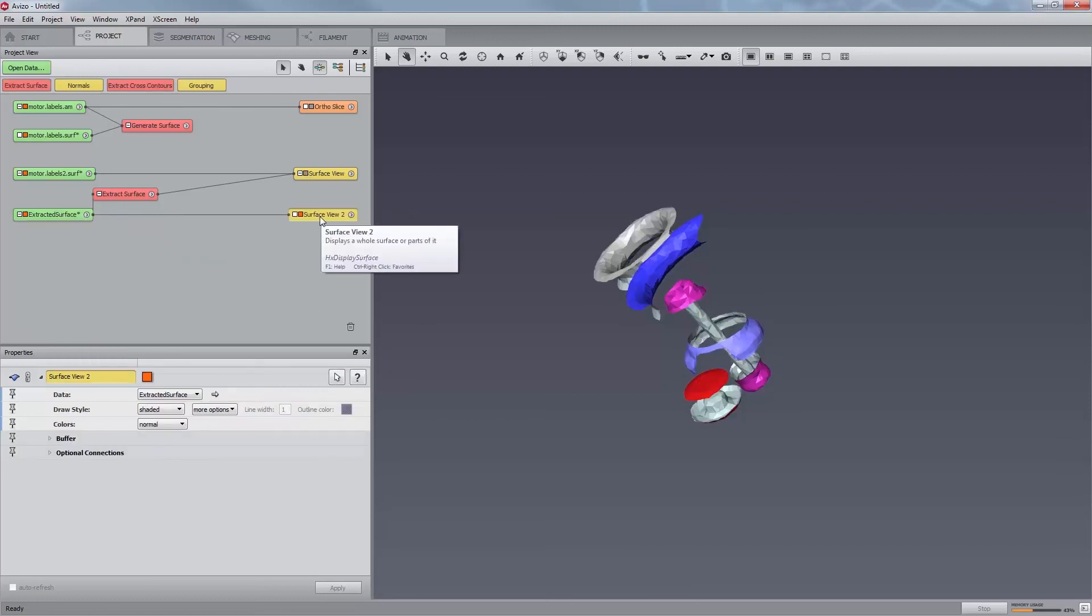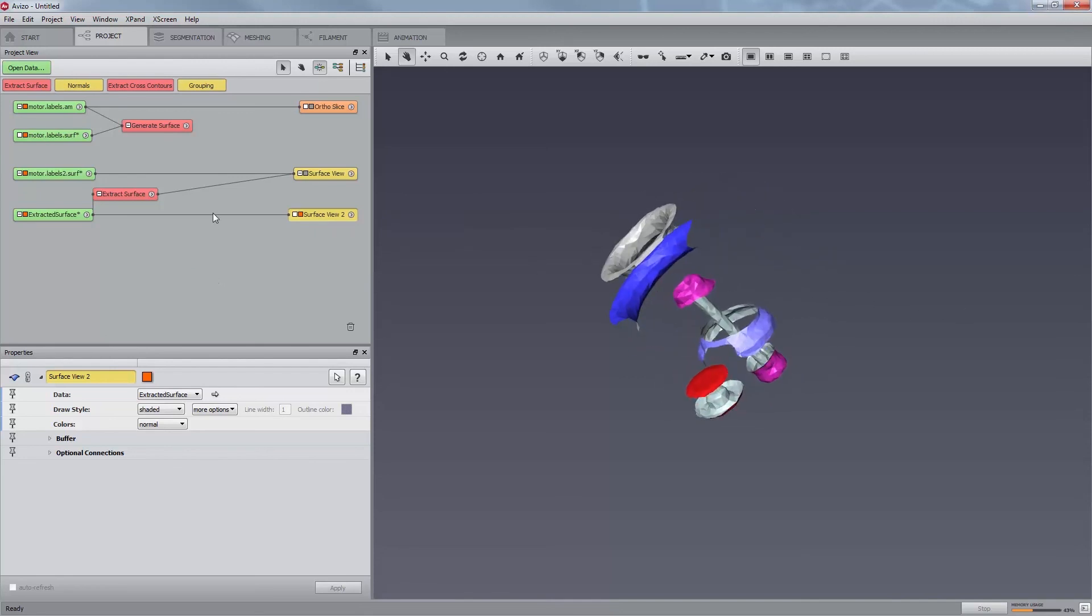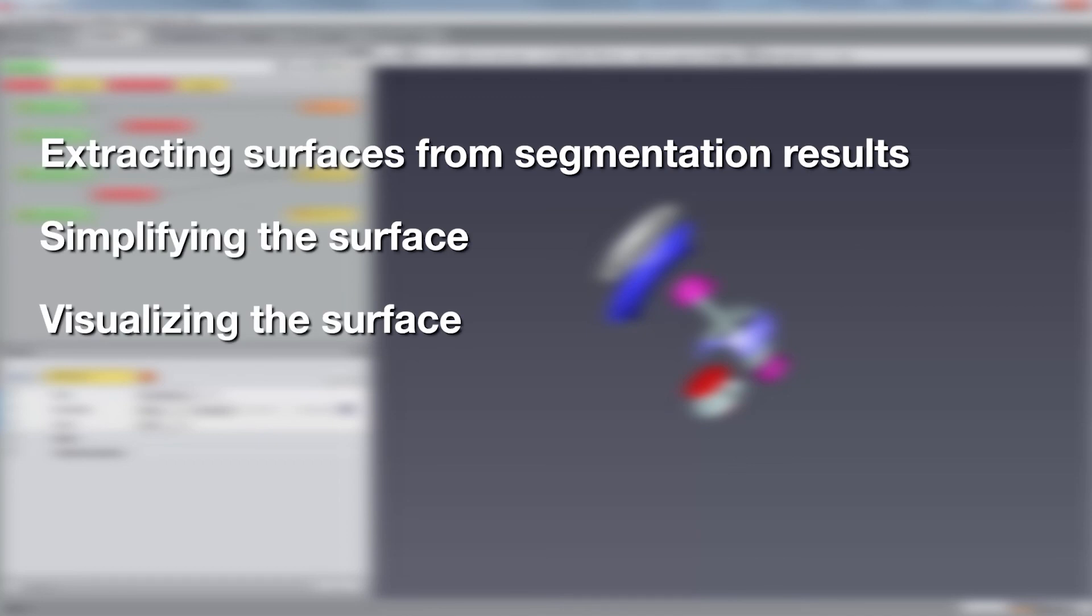This concludes our tutorial on mesh creation, simplification, and visualization. Thank you for having watched it and please join us again for other tutorials on how to use Aviso.